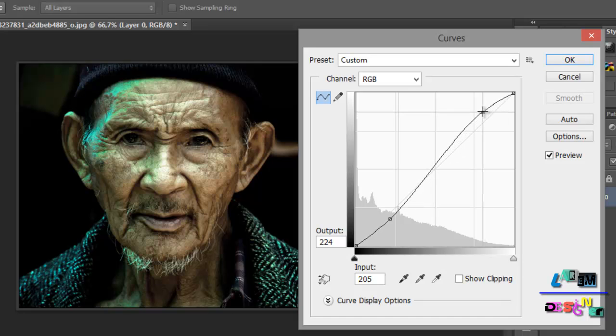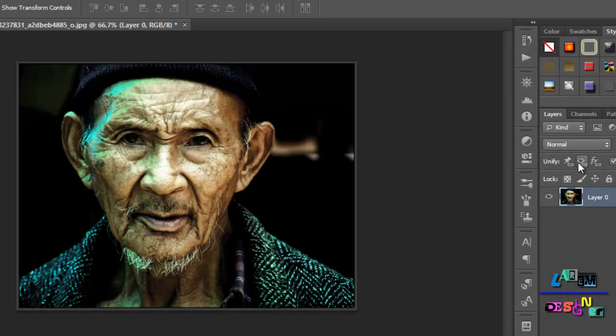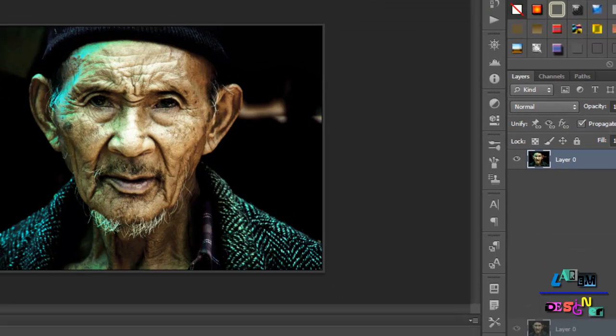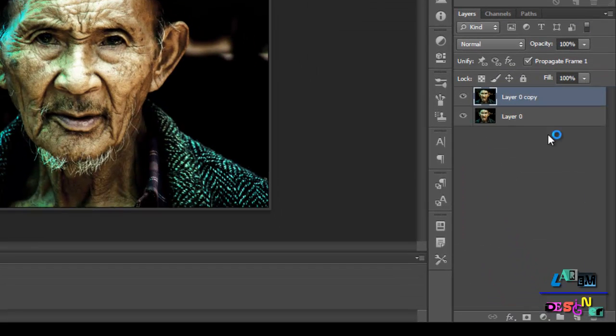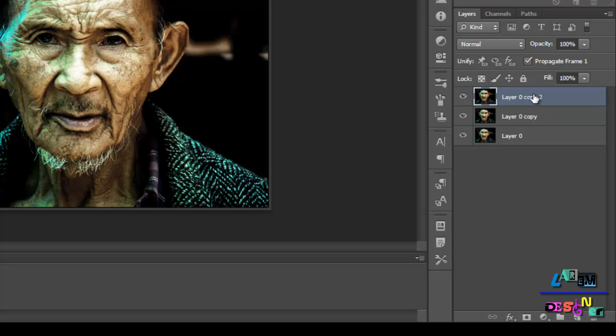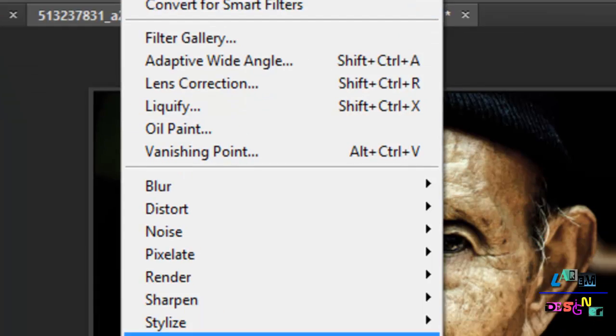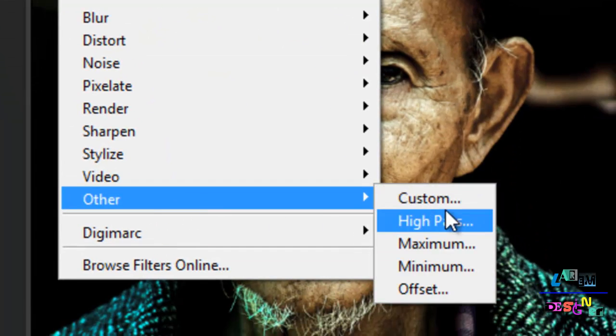Then just duplicate this layer twice in one and two. Choose the bottom layer below the top one and we will add a filter. Go to Filter, Other, and High Pass.